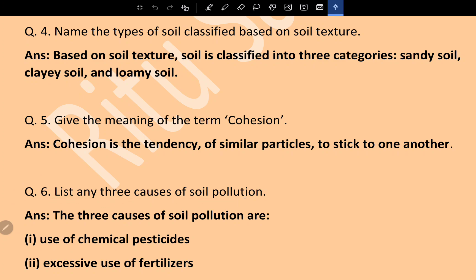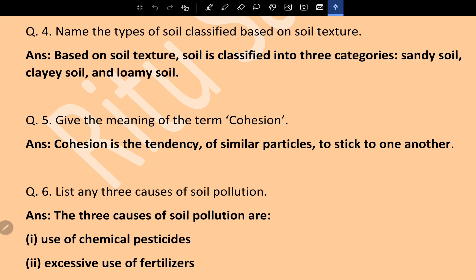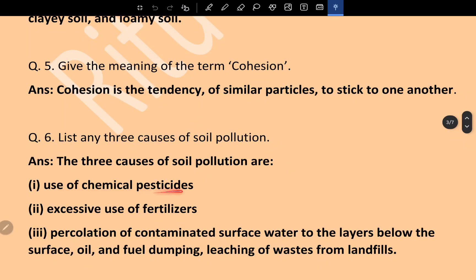Question 6: List any three causes of soil pollution. The three causes are: use of chemicals or pesticides, excessive use of fertilizers, percolation of contaminated surface water to the layers below the surface, surface oil and fuel dumping, and leaching of waste from landfills.